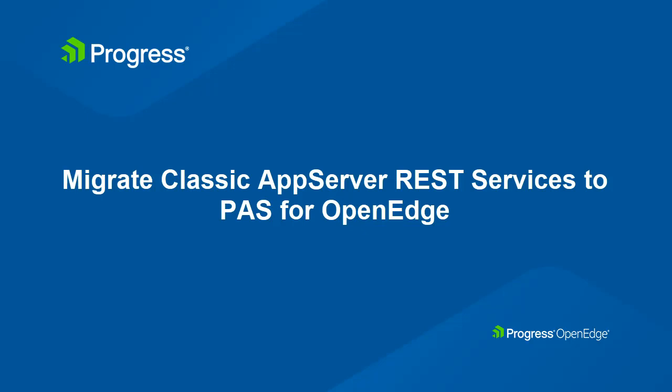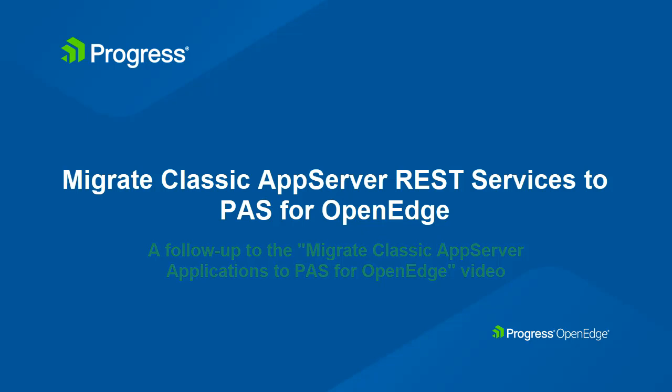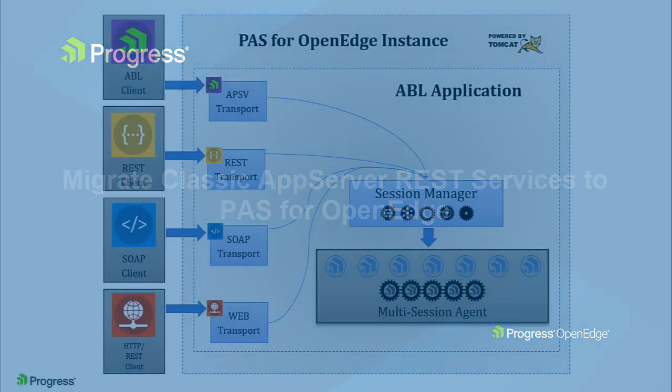In this video, we will migrate a sample REST service based on the Classic AppServer architecture to PaaS for OpenEdge. For a video overview of the basics of migrating from a Classic AppServer application to PaaS for OpenEdge, see the Migrate Classic AppServer applications to PaaS for OpenEdge video linked in the description.